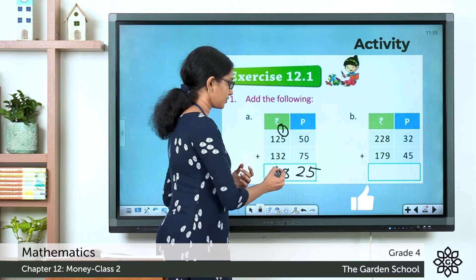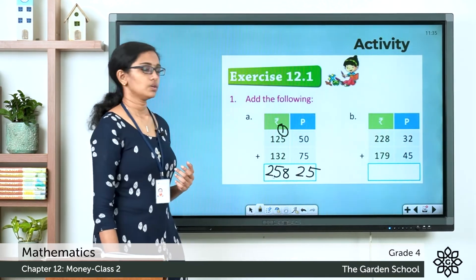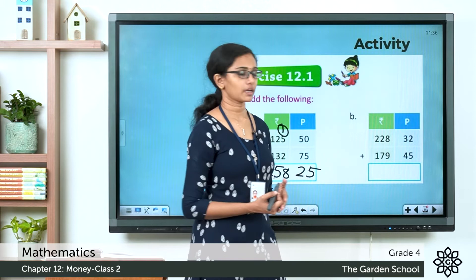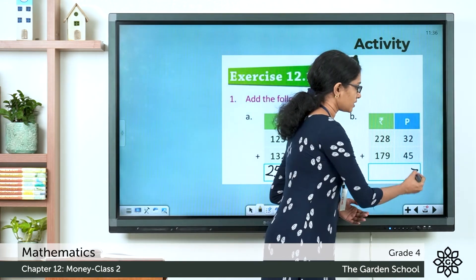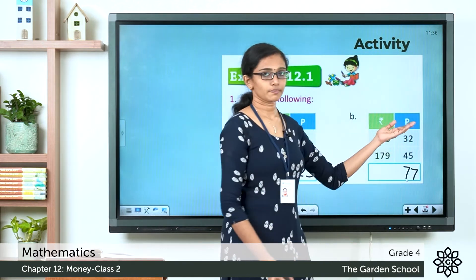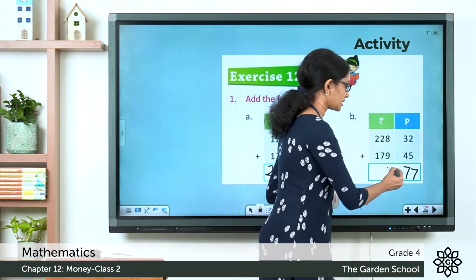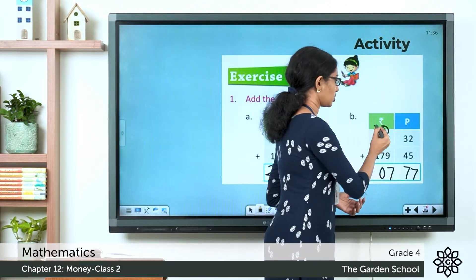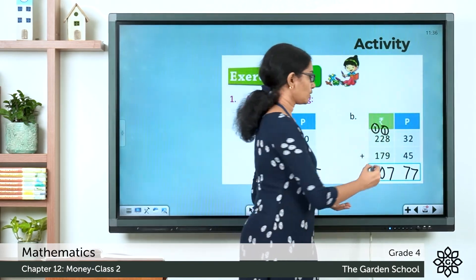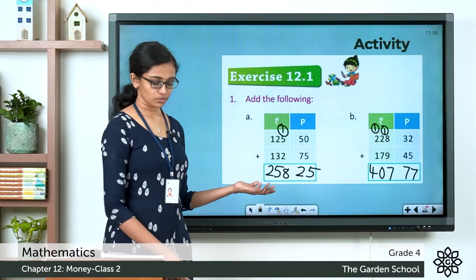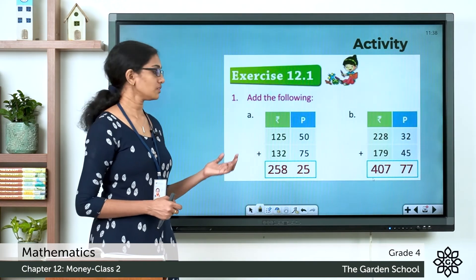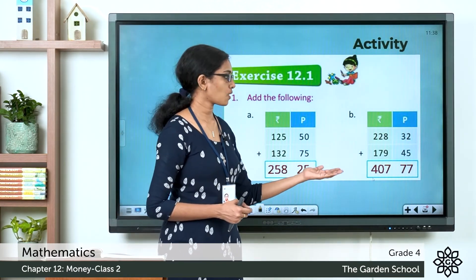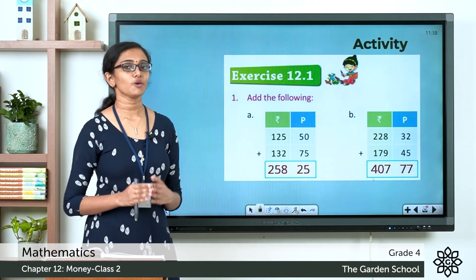For question b — in the paise column: 32 paise plus 45 paise. Units: 2 plus 5 is 7; tens: 3 plus 4 is 7, giving 77 paise. In the rupee column: 8 plus 9 is 17 — write 7, carry 1; then 2 plus 7 is 9, plus 1 is 10 — write 0, carry 1; then 2 plus 1 is 3, plus 1 is 4. So question a gives 258 rupees 25 paise and question b gives 407 rupees 77 paise.